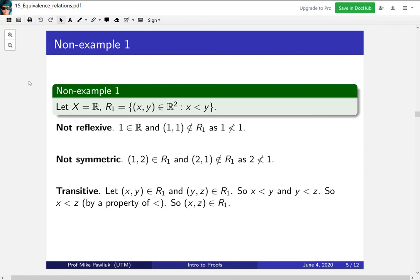If (x, y) is in R1 and (y, z) is in R1, our goal is to show that (x, z) is in R1. This is a very short definition-unwinding proof. (x, y) in R1 means x < y; (y, z) in R1 means y < z. So we have x < y and y < z, which means x < z — this is a property of less than. Since x < z, we get what we want. A lot of the time today our proofs will be definition unwinding.